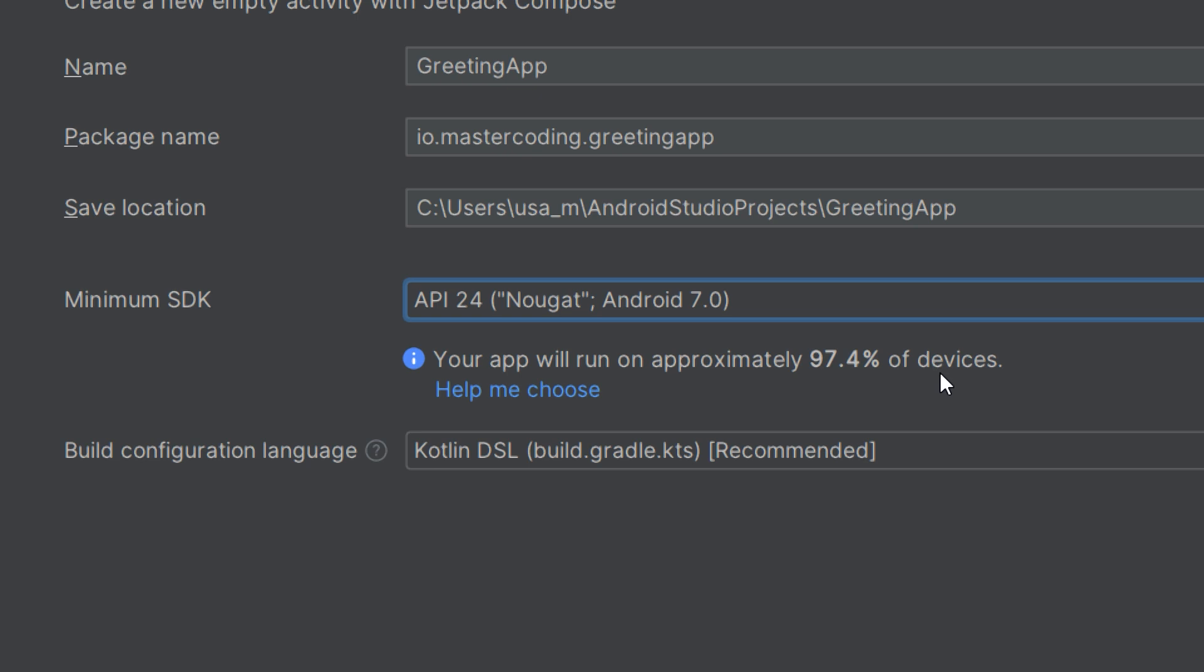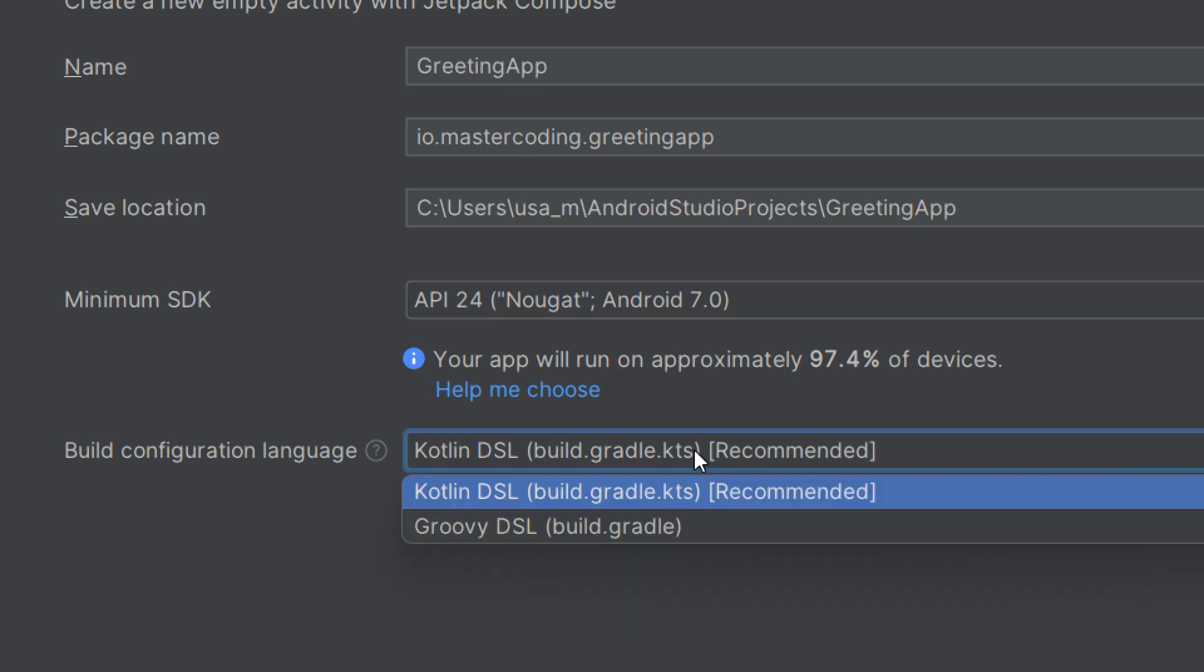The last thing you need to specify is the build configuration language. The language used to configure your project's build system. This determines whether your build configuration files, for example build.gradle, will use Kotlin DSL or Groovy.